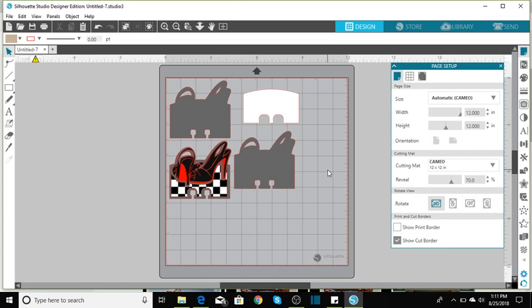I had one of the subscribers ask how I cut out the two-tone colors in my shoes. And I'm sorry, I forgot to tell you that you need to ungroup, but let me just show you how I laid everything out.